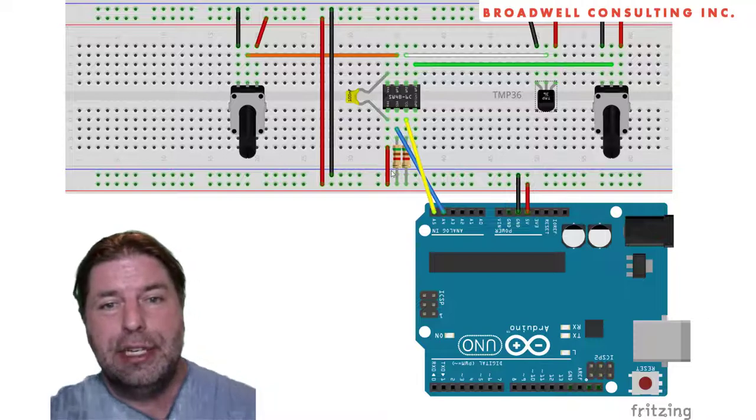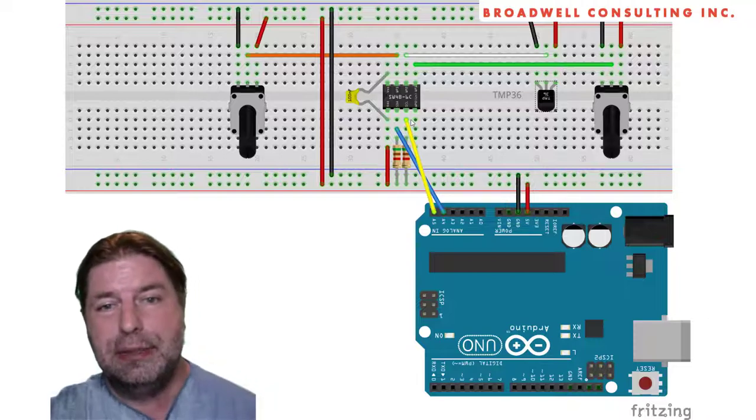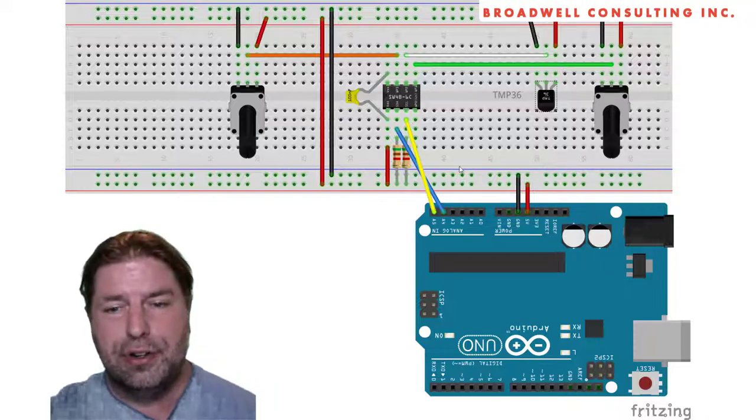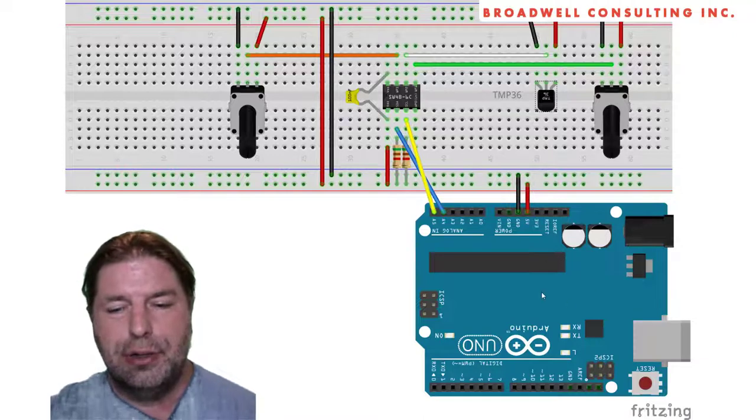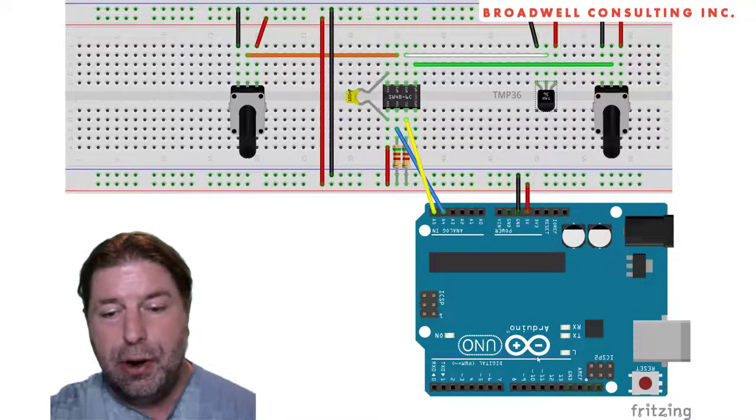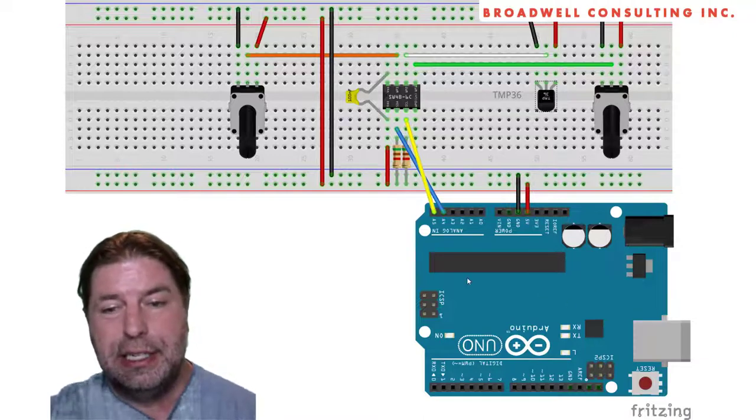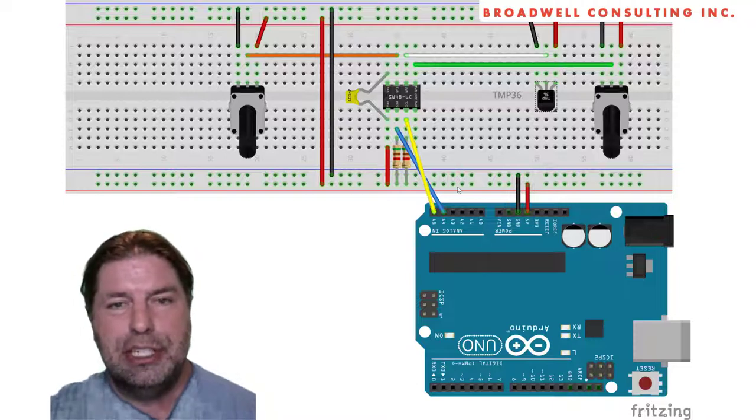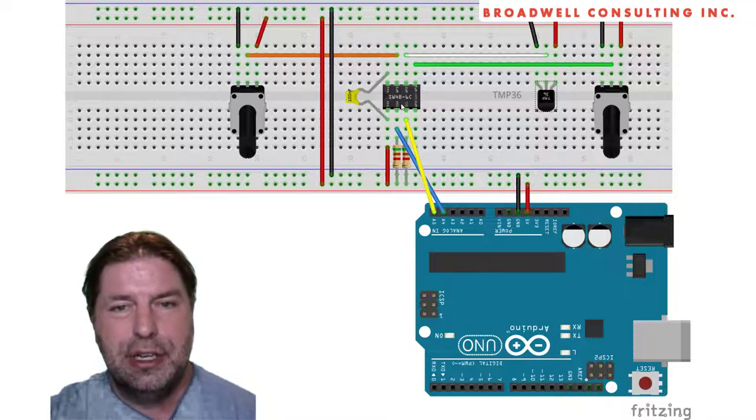Today we're going to be taking a look at the Serial Wombat's ability to add additional analog to digital converters to your Arduino platform. The Arduino already has the ability to make some analog measurements, but you may want some additional channels.